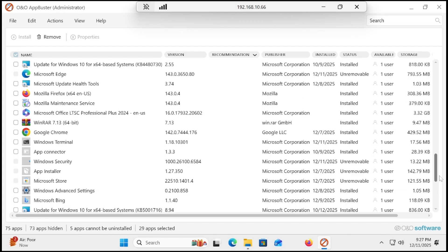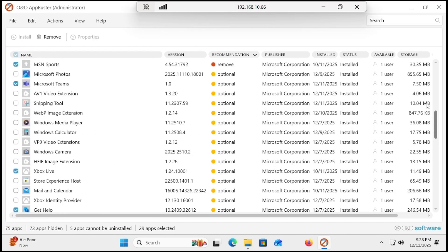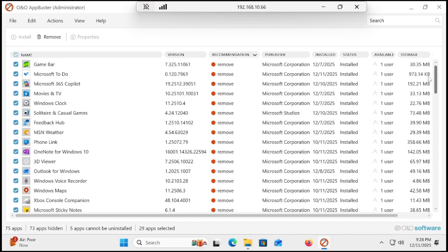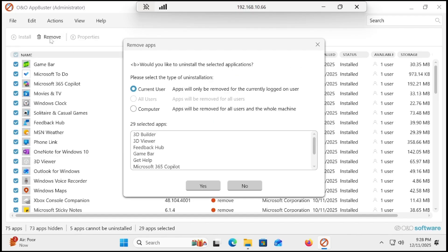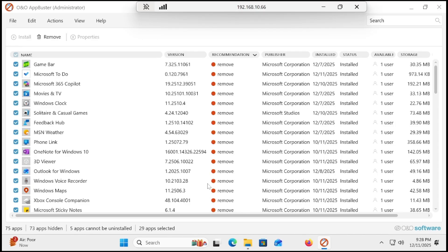Once you select them, click on remove. I'm doing this for the current user. You can also do it for the entire computer, but I'm going with current user. Hit yes.